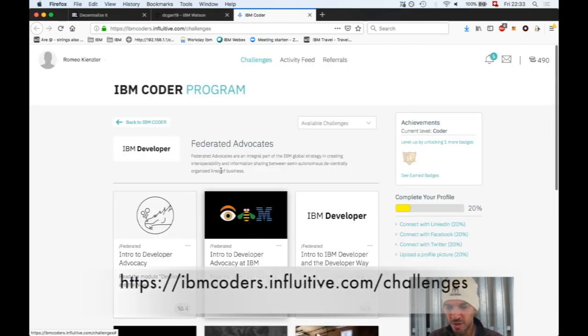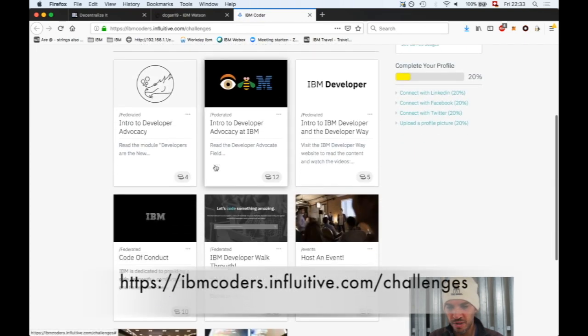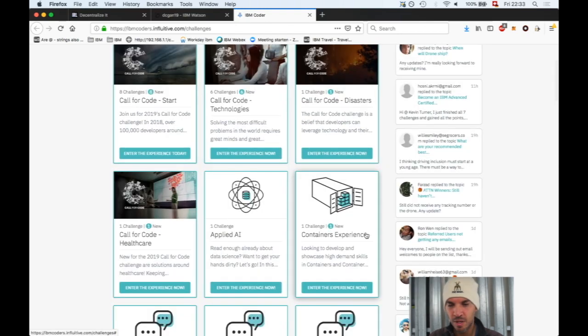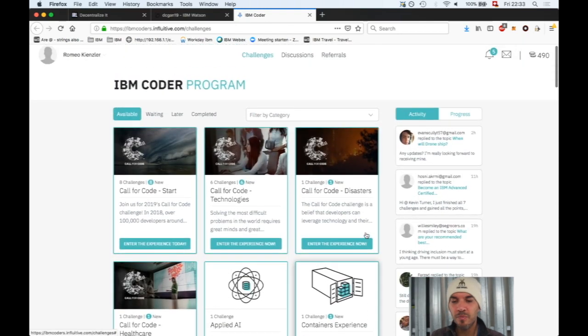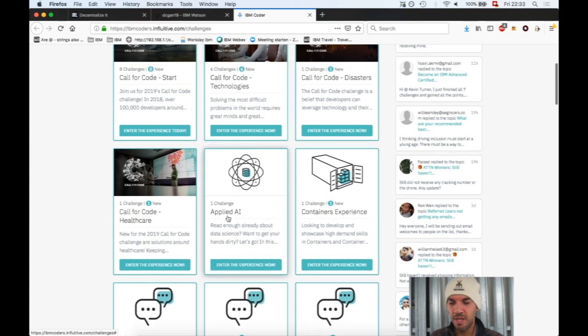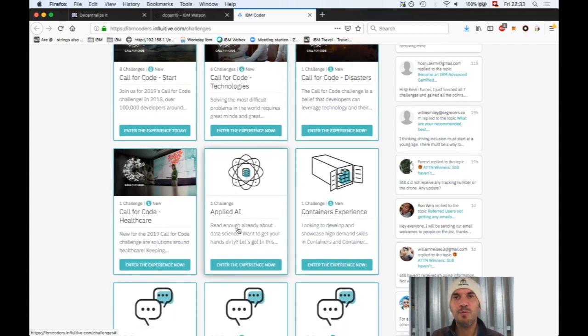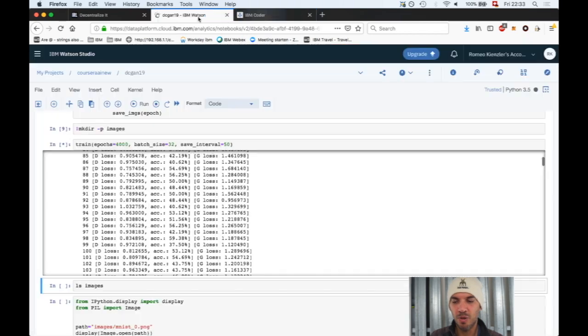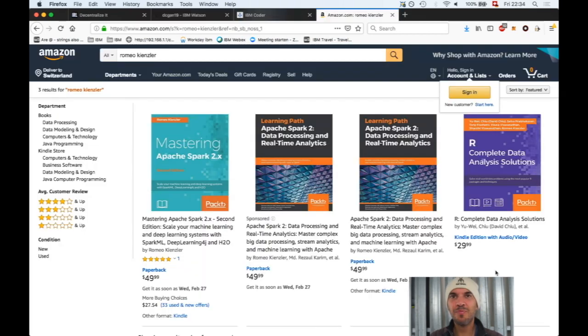Click on available challenges and you see the Applied AI challenge. Just fill out the quizzes and you get a promo code for a free Coursera subscription for one month to complete those courses.